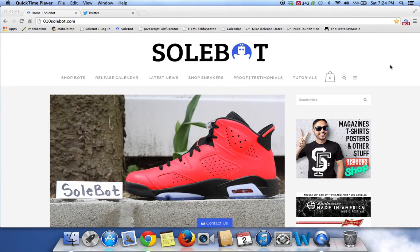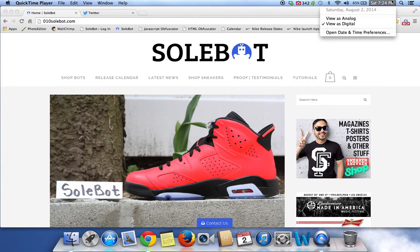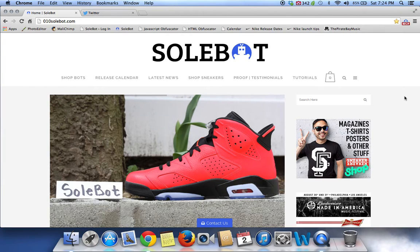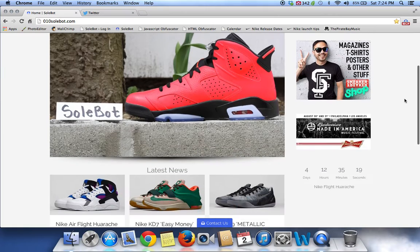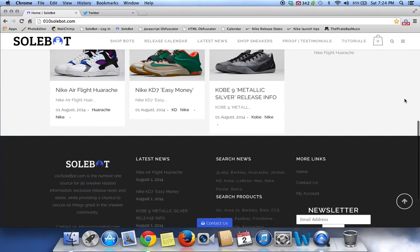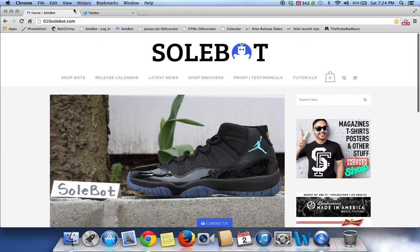What's going on, everyone? Sobot here. Today is Saturday, August 2nd, 2014, and it is 7:24pm. I just wanted to give you guys a very quick tutorial on my Sobot Nike Bot. This bot is available for purchase at 010sobot.com.